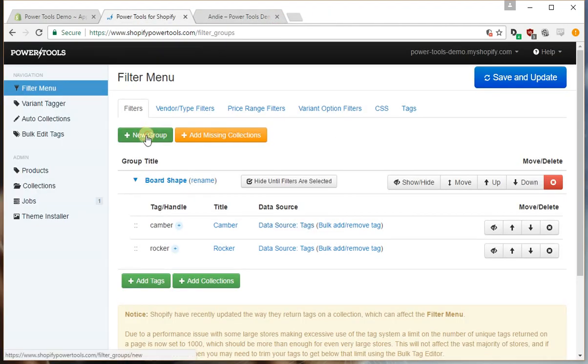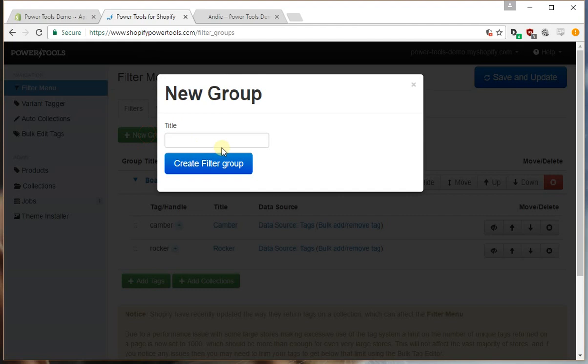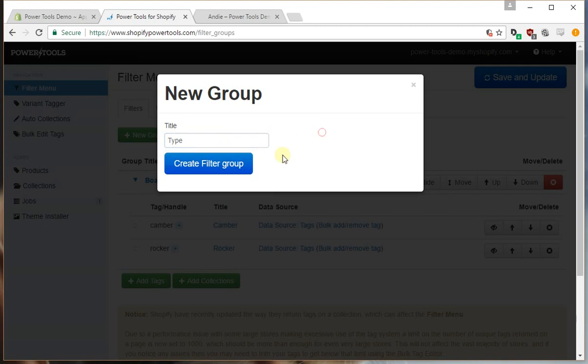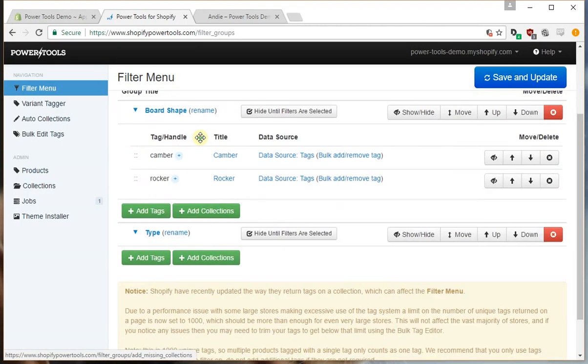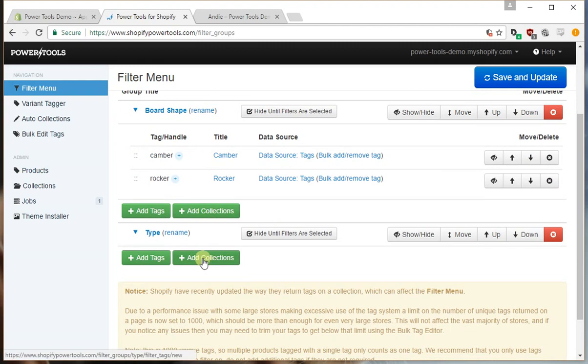Okay so now let's also add another new group and we'll show you adding a collection. So we could perhaps use type. Now typically you would use the automated setup in the vendor type filters for this but just as an example I'll show you how this works.